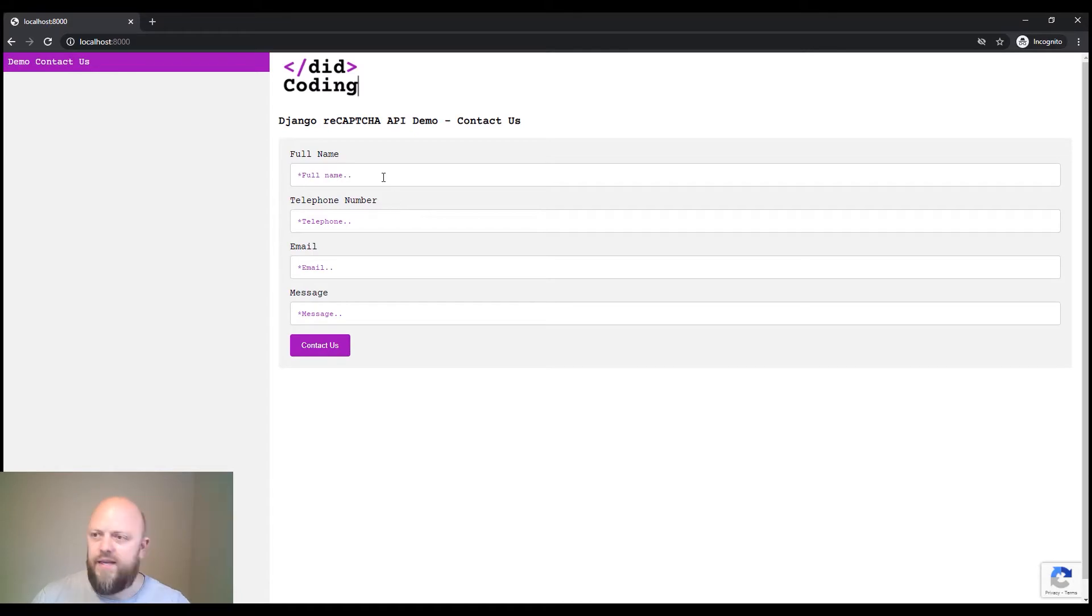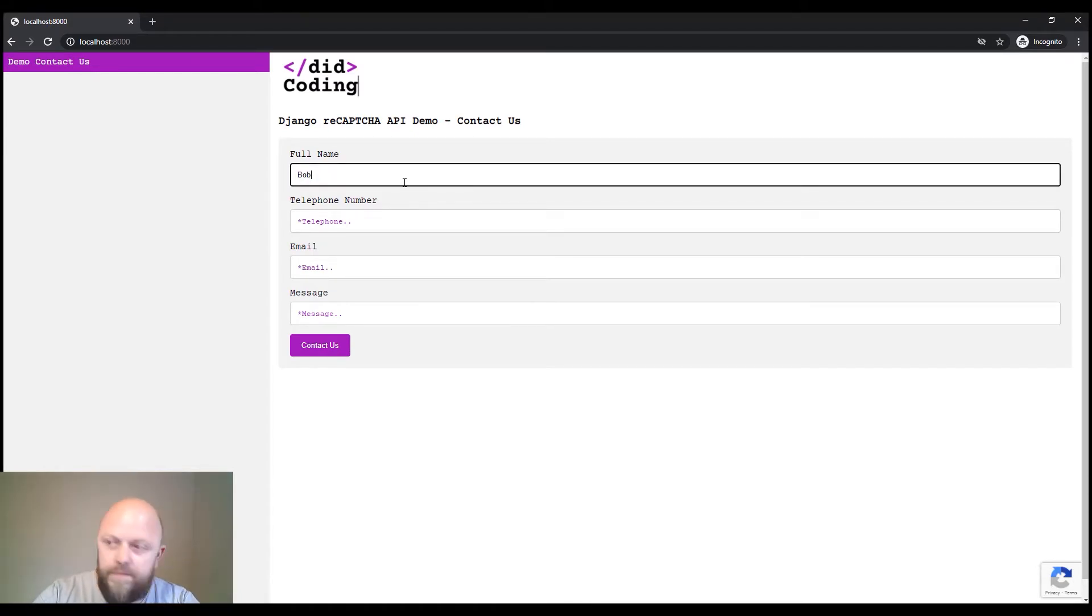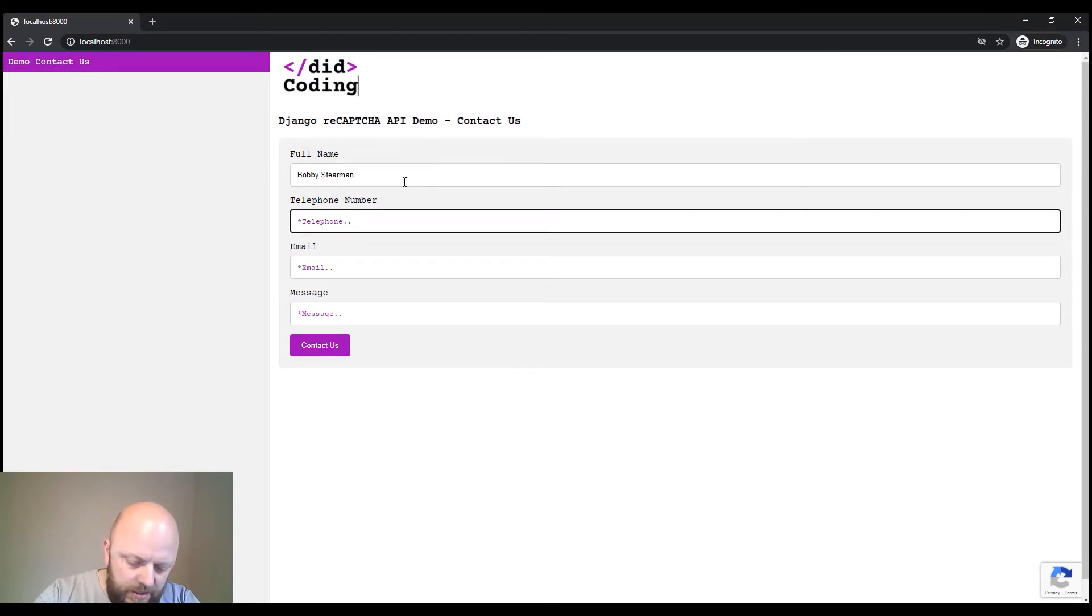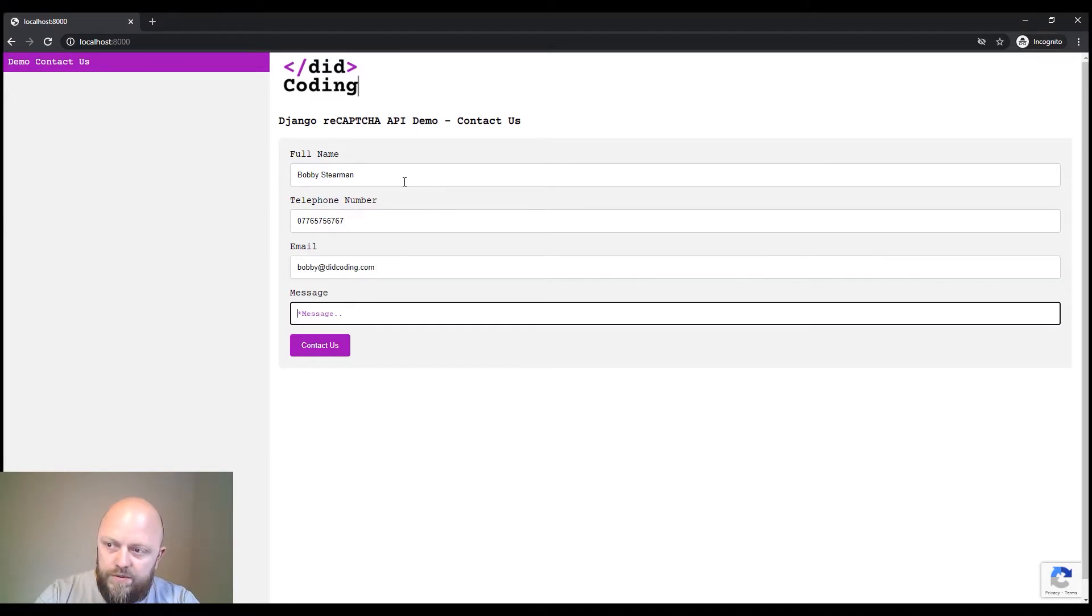What we're going to do here is we're going to submit a contact form on the app at decoding.com. So imagine this is your contact form on your website.